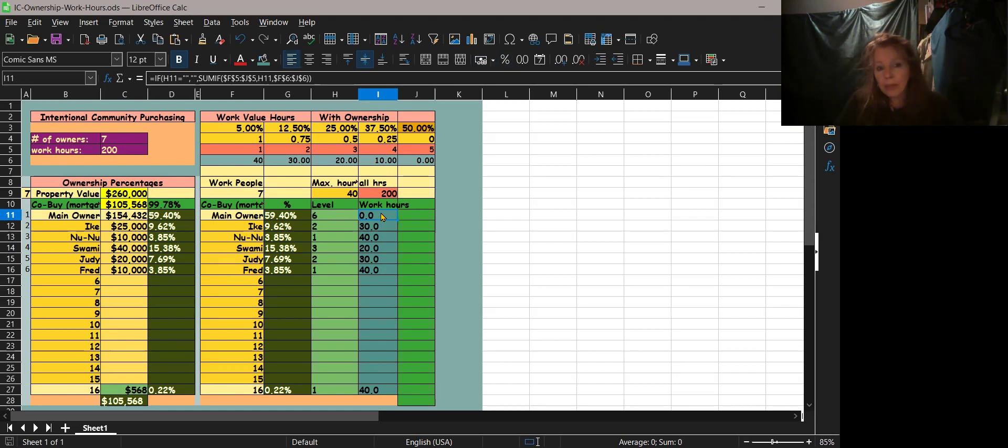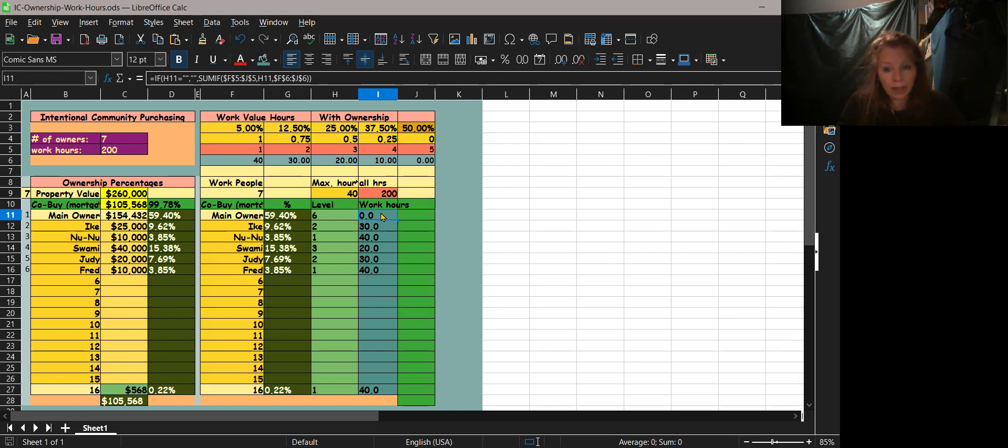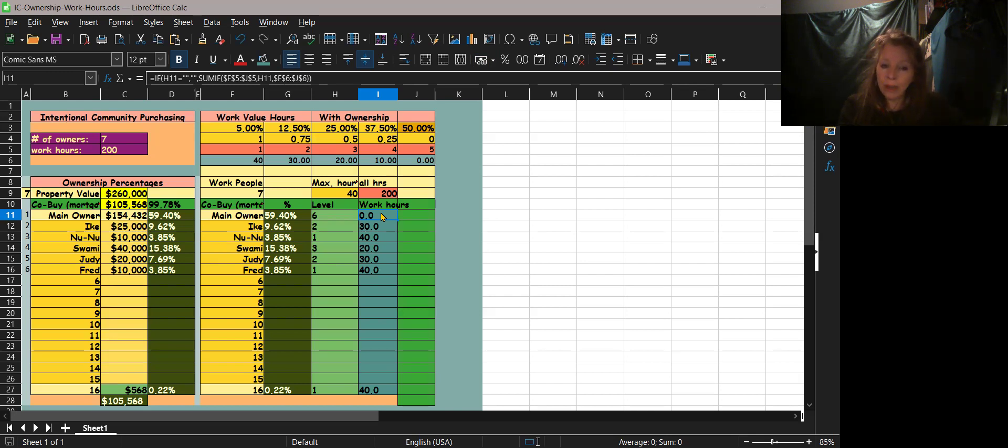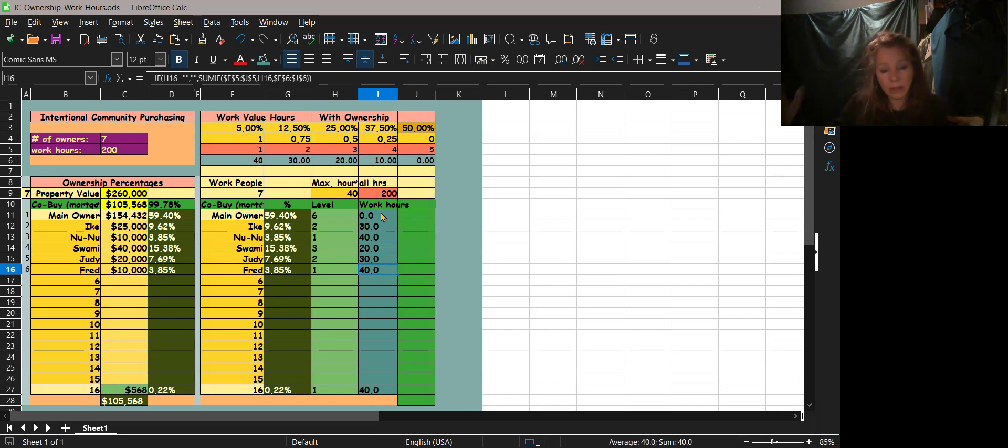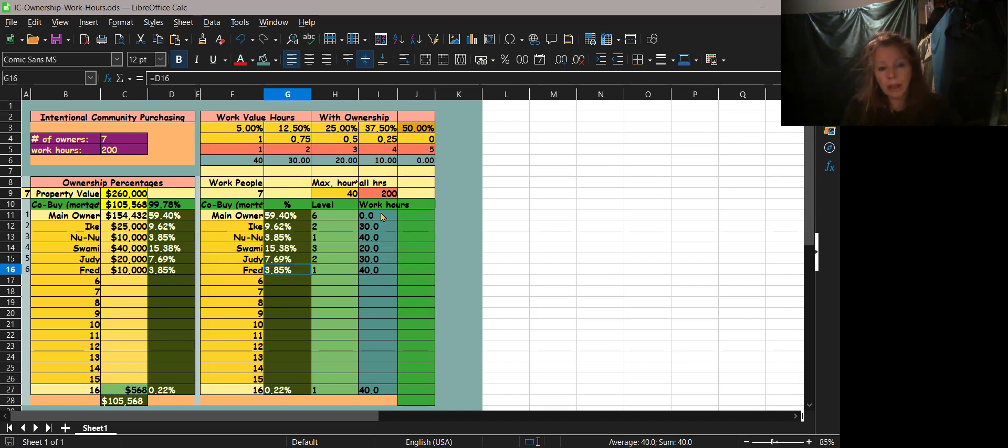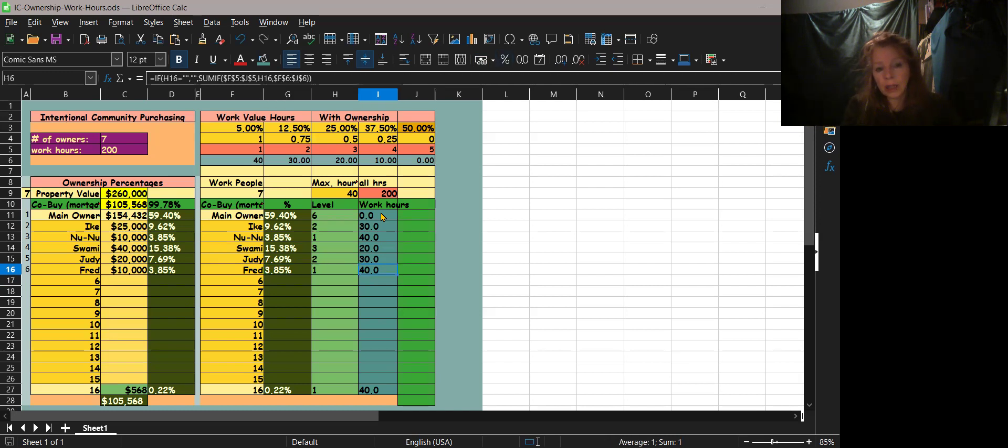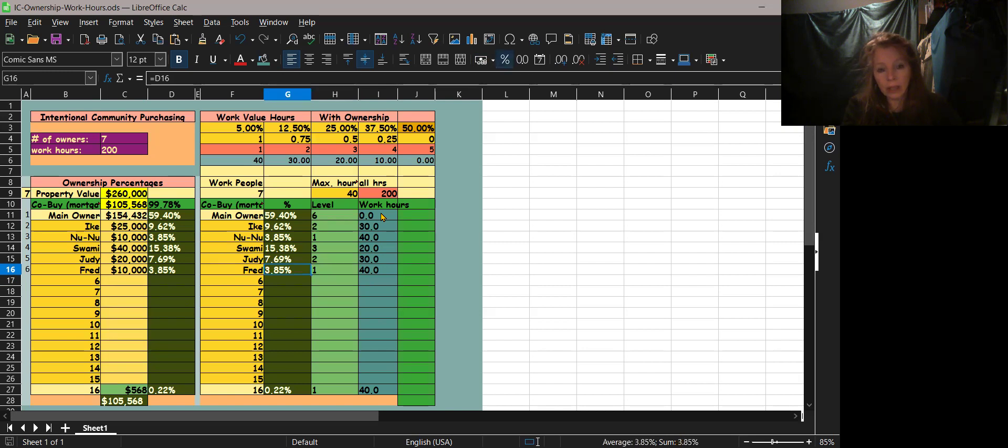Now obviously that main owner, or whoever has 50% or more share, they can obviously keep working. It's just a guideline to keep the people who paid very little to remember that they have to work more to help allocate the difference in the ownership.